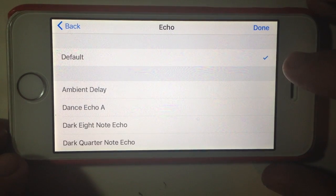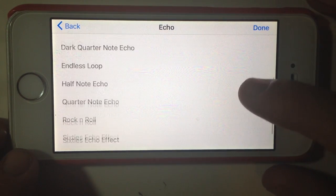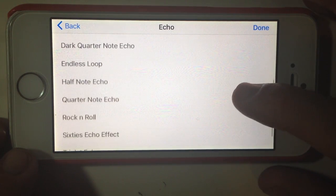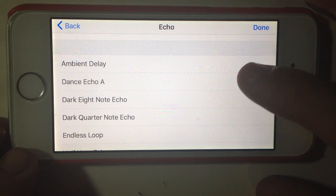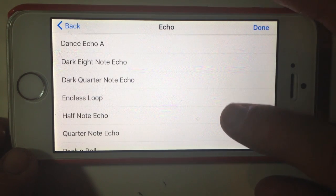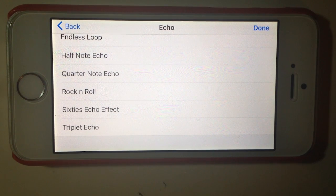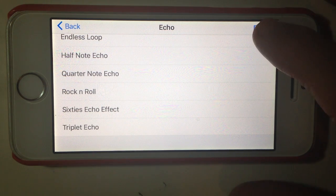When we go to the echo, we see that we've got the default but also a whole bunch of different ones — there are about 10 of these. You can go through and experiment with them. There are ambient delays and some other echoes, and then you've got the half note and quarter note, which are really useful because they match to the beat of the song. So if you want an echo that is a quarter note or half note of the actual song, they're going to work well for you.